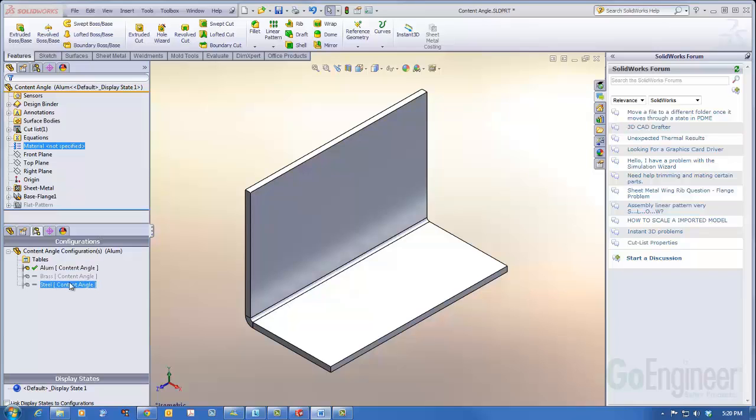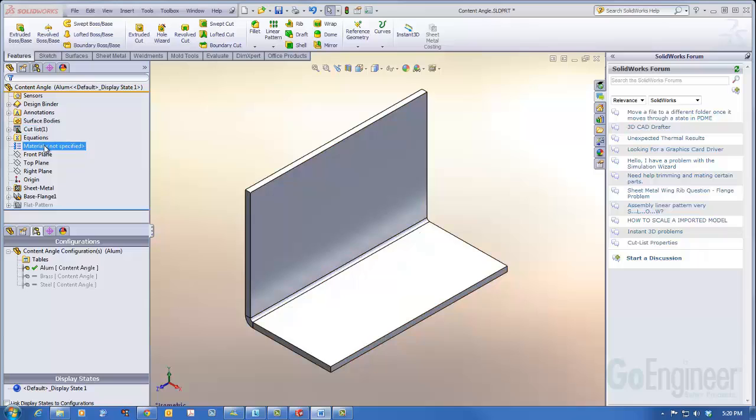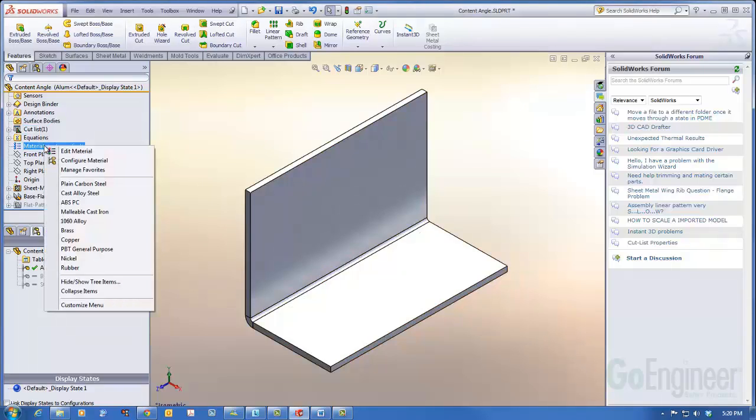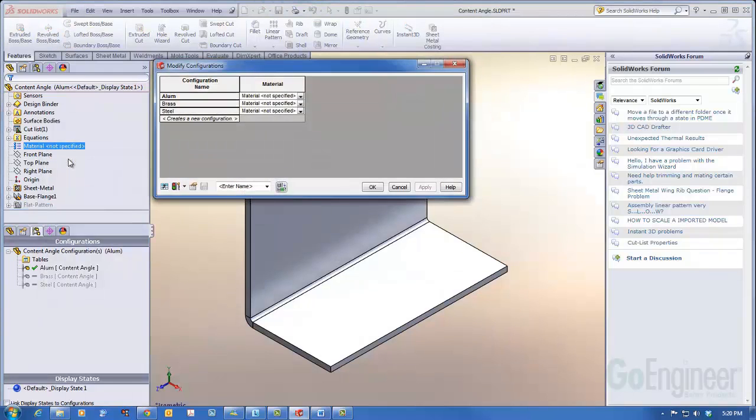I'll go up to the top of the feature manager design tree. We'll right-click on material in the feature manager design tree and I'll select configure material from the drop-down list. The modify configurations dialog box appears showing all three configurations with no material assigned.